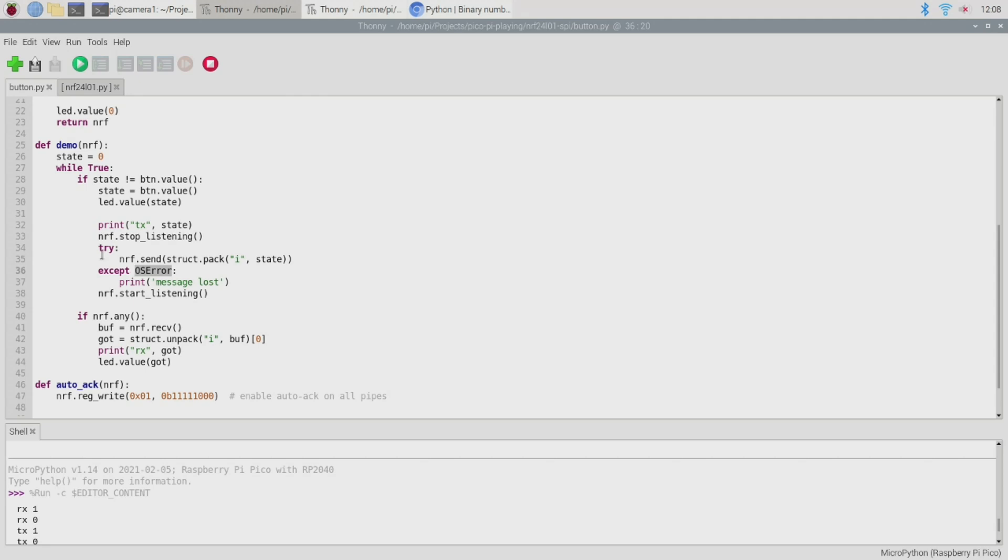However when I first set up this demo I was always getting this error message no matter what I did and I could see that the message was received successfully but the driver didn't seem to think so. Now I got around that problem by enabling something called auto-acknowledgement but we'll take a look at that in just a moment. Anyway once we've finished with our transmission we need to return to the listening state in case the other pico has a message that it wants to send to us.